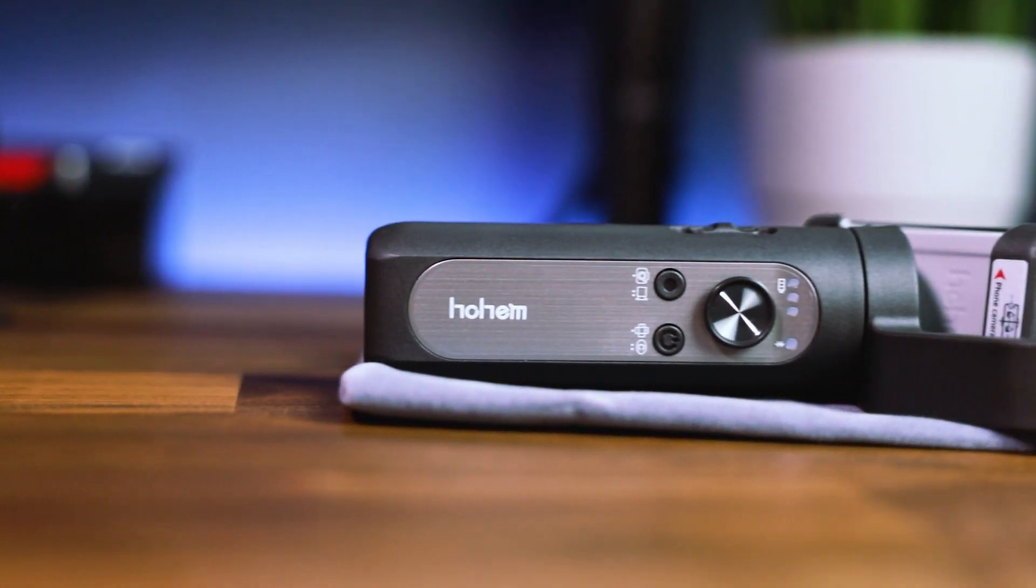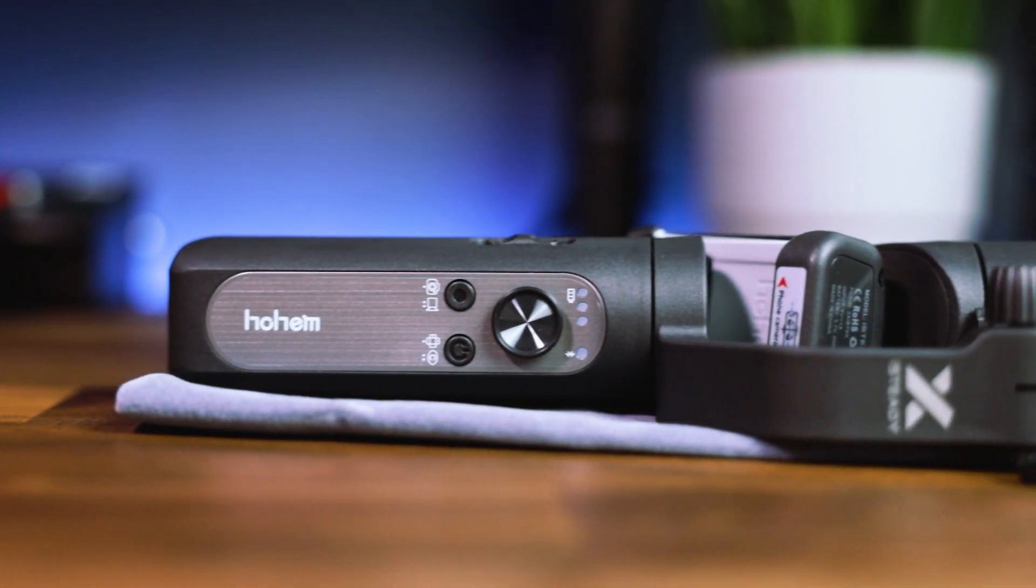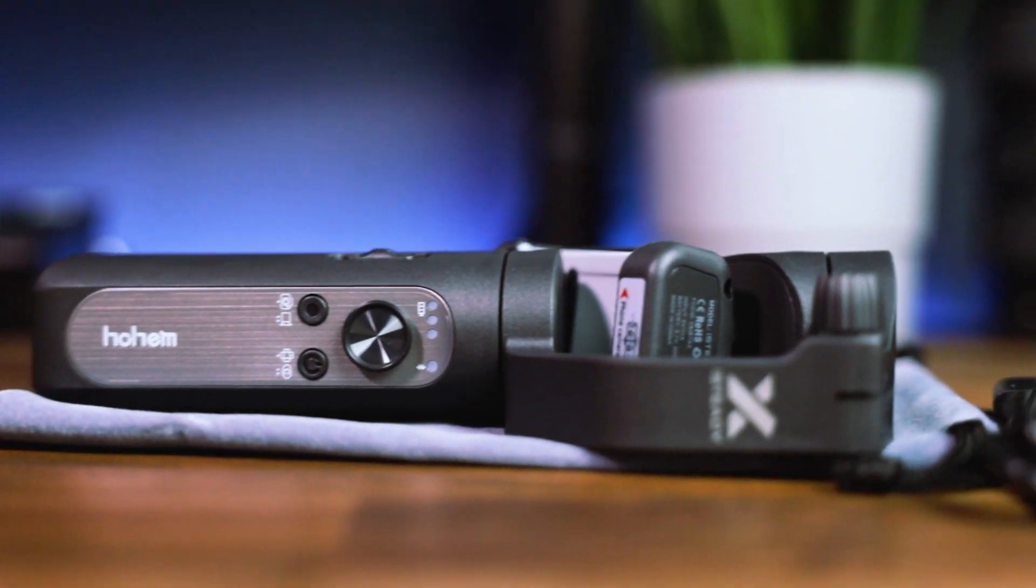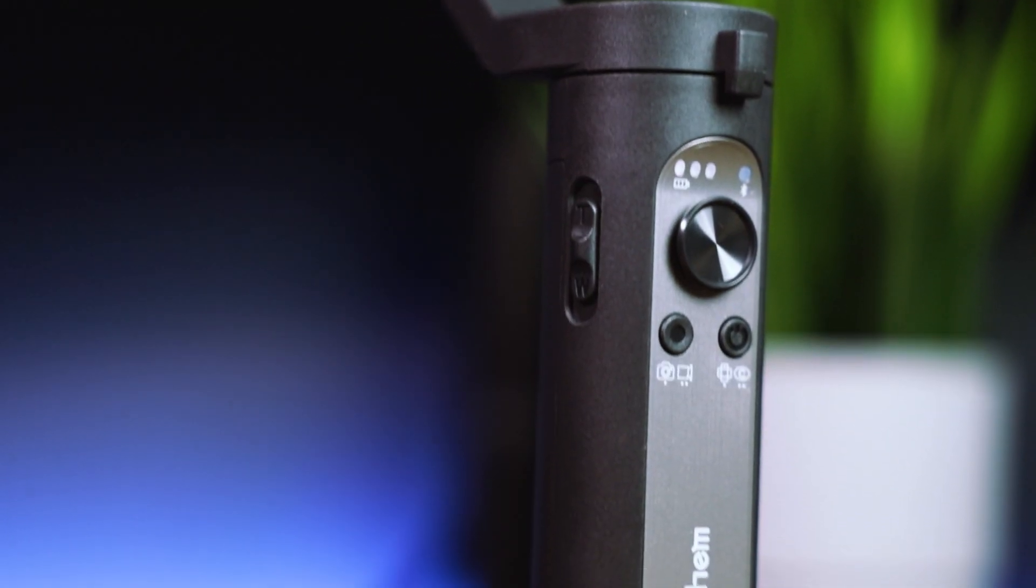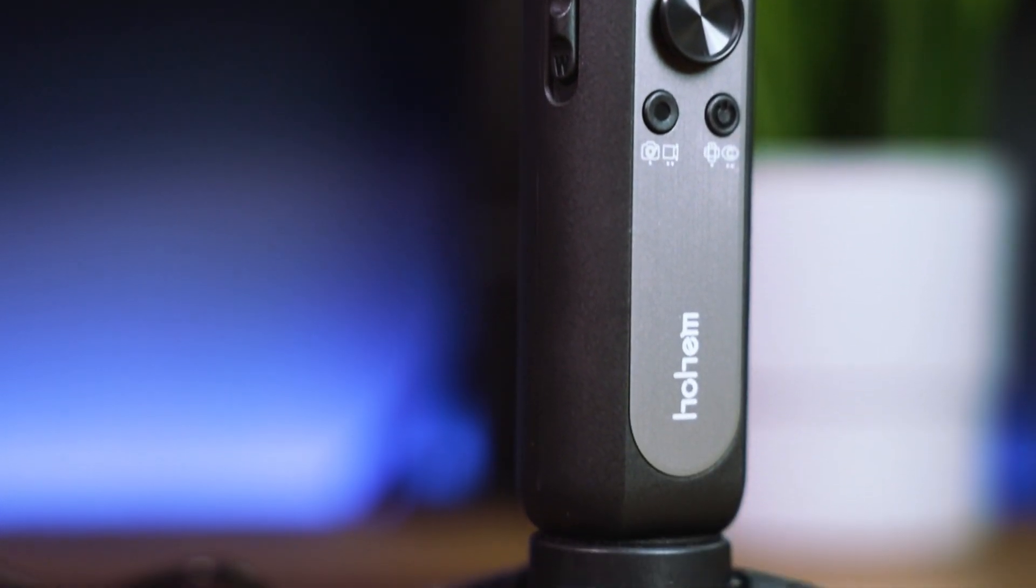It also includes the battery indicator right above that as well as the Bluetooth connection indicator. You have your video and your photo button right here on the bottom left, and then you also have your roll button right here on your right. The roll button is also going to be used as your power button, so if you long press it it'll turn on.